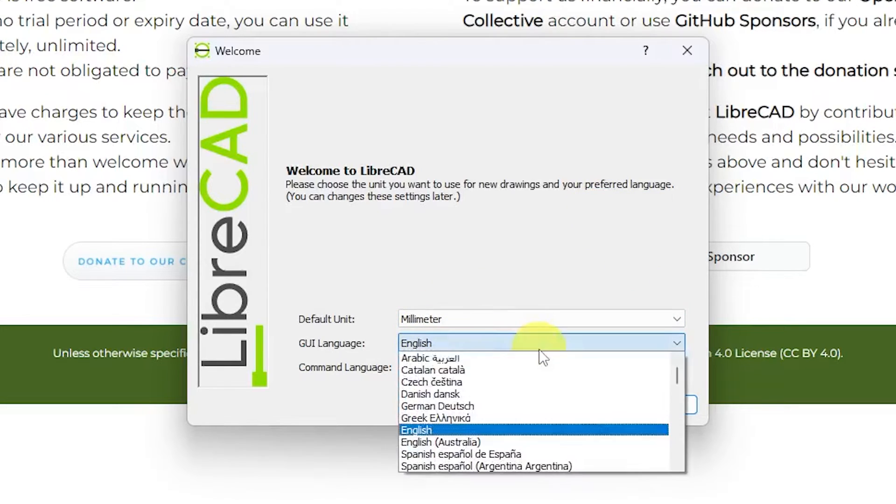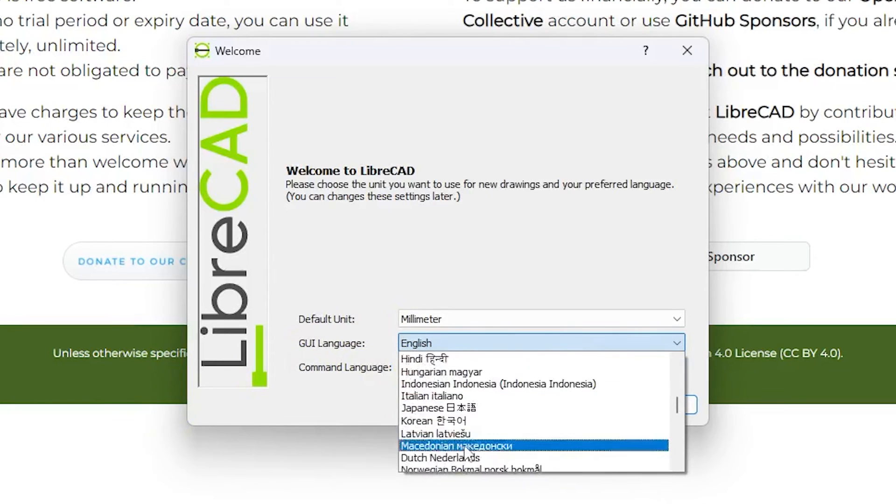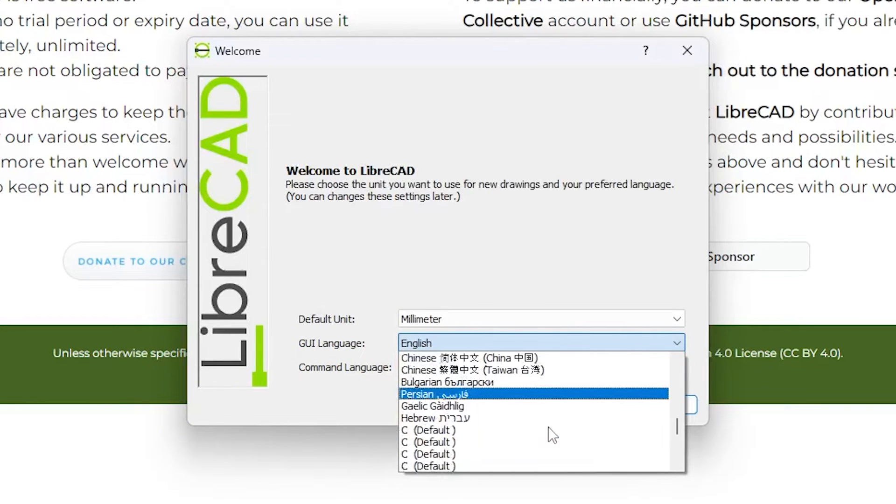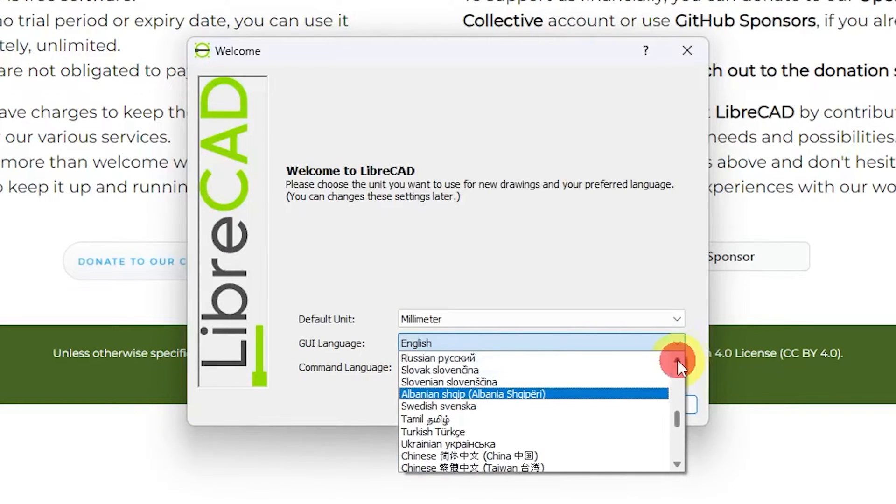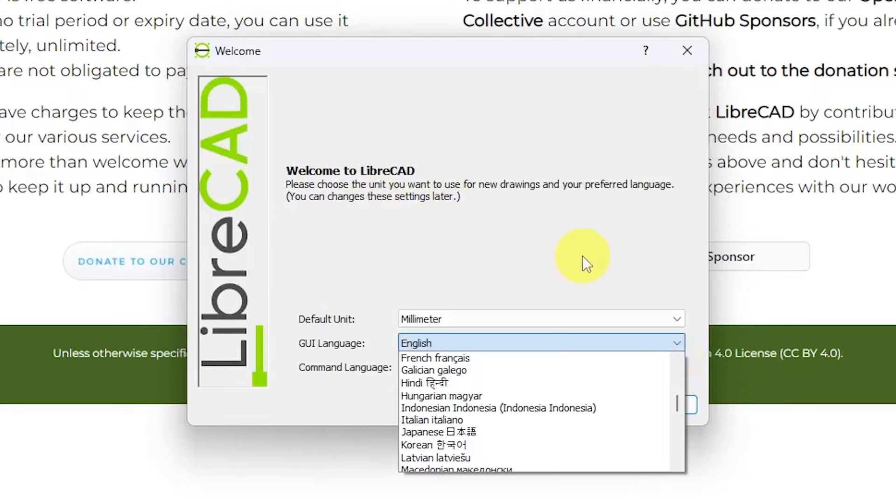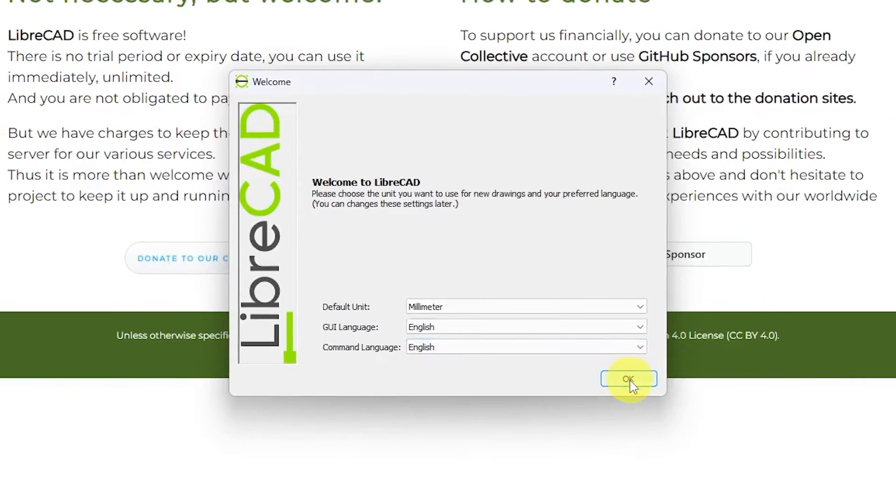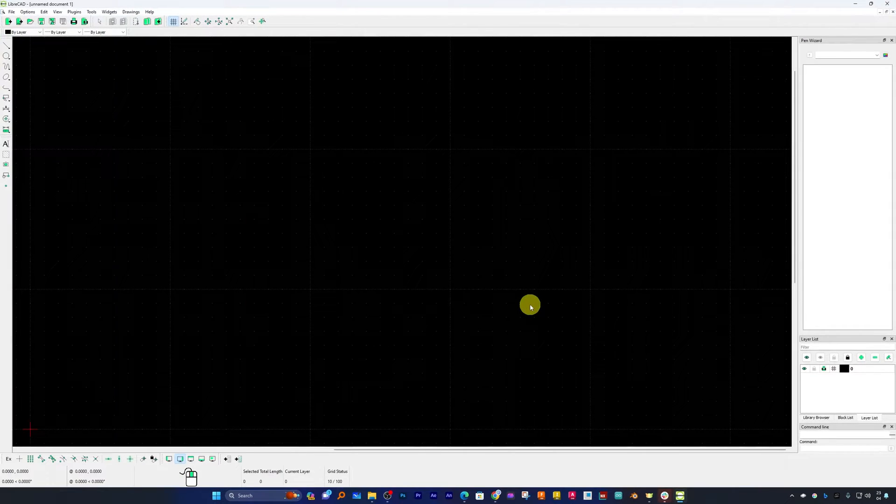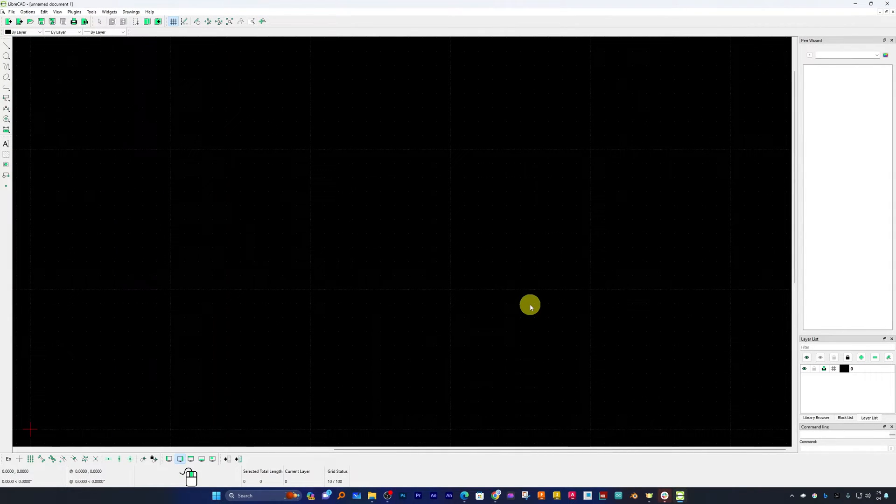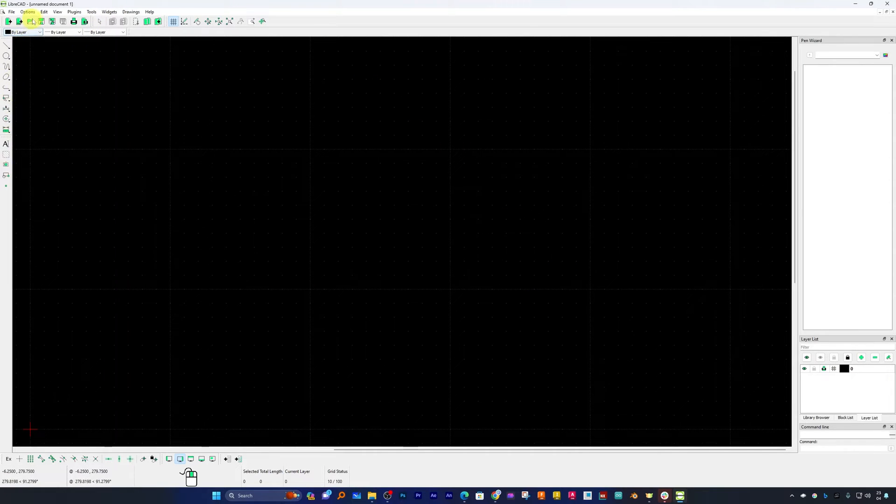Now here one can select their favorite language and here we can see we have got so many different languages available. That is really nice guys. So I'm gonna keep everything as it is as default and let me click on okay. There we go, we have opened this software for the first time.